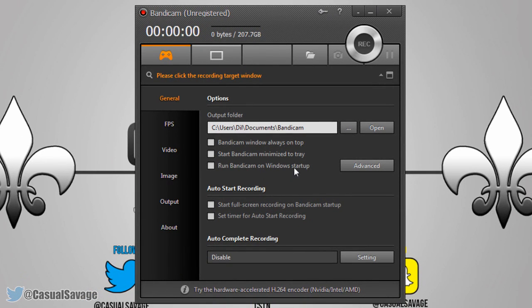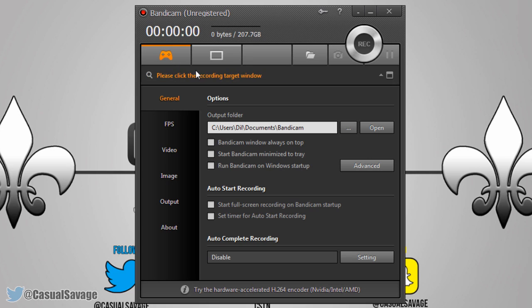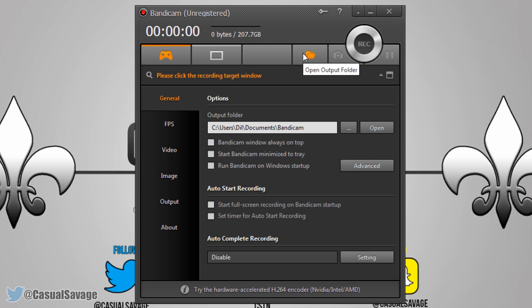Onto the main interface — as you can see there's something called Game Recording Mode. It records games and video players using DirectX, so obviously if you're recording games you're going to be clicked on this one right here. However, if you're recording your desktop, you come to this one on the right which is called Screen Recording Mode — it records desktop screen and web video.